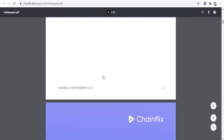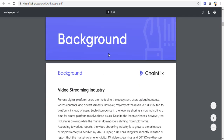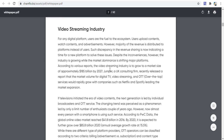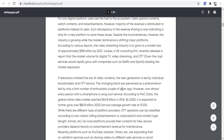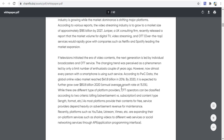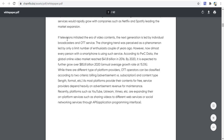In the background of the video streaming industry, for any digital platform, users are the tools of the ecosystem. Users upload content, view content, and engage with advertisements. However, the majority of revenue is distributed to the platform instead of the users, which is a key problem in the current revenue-sharing model.